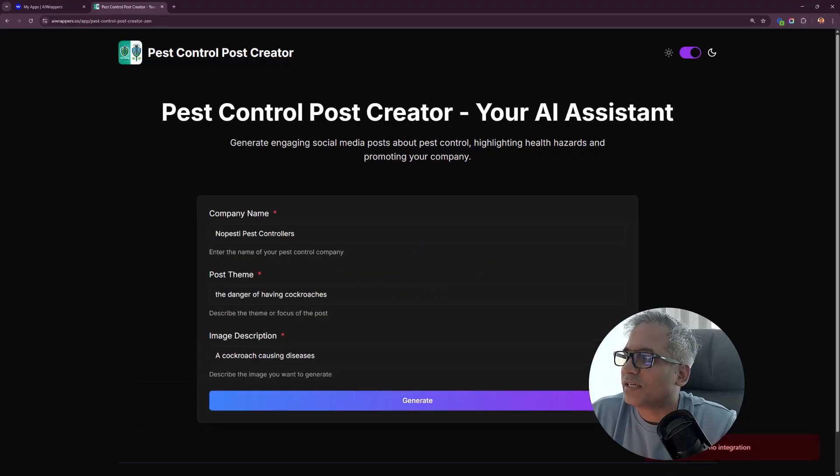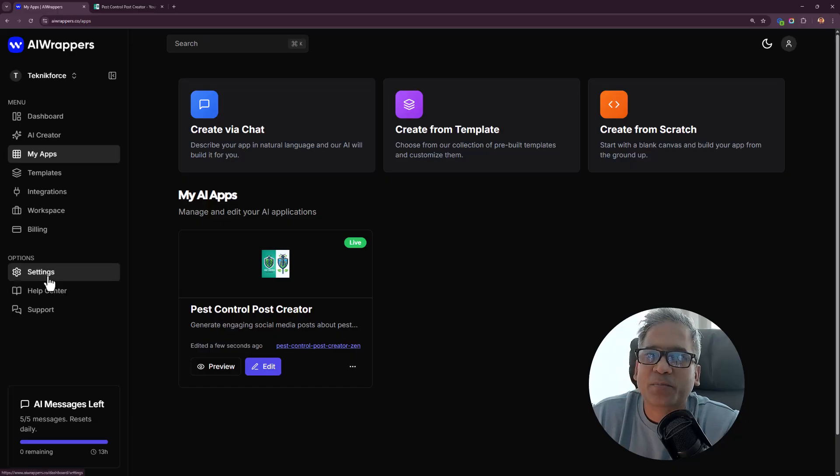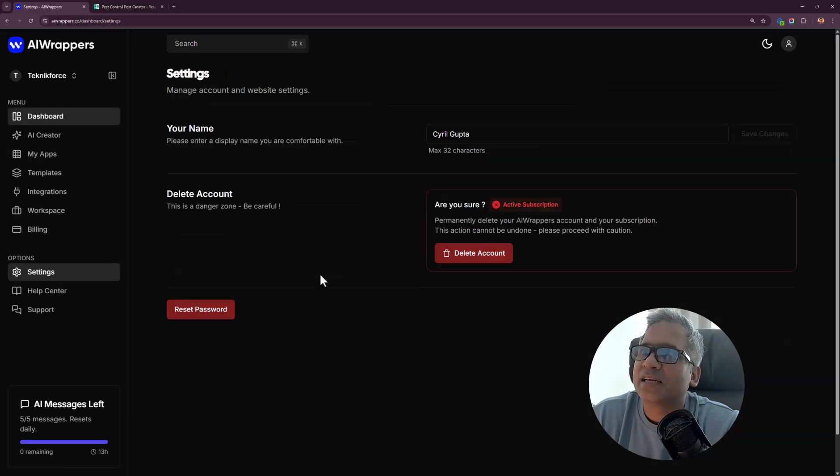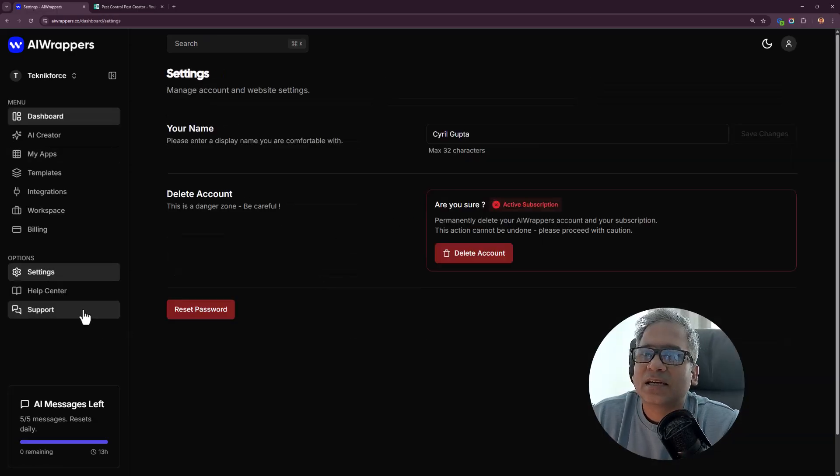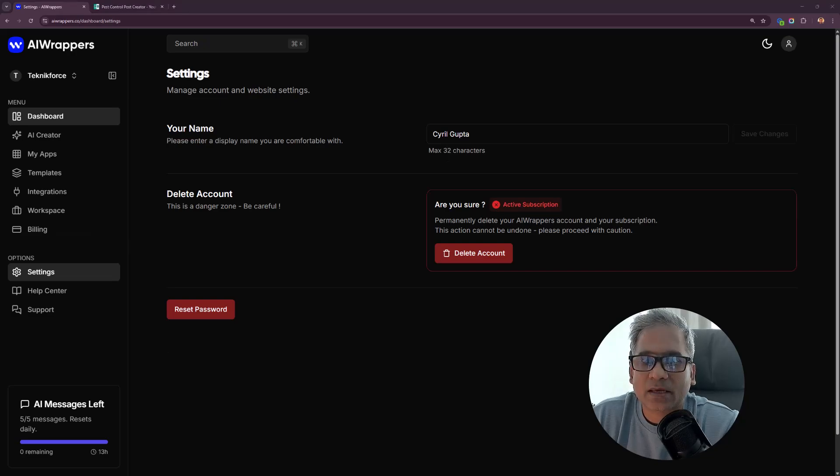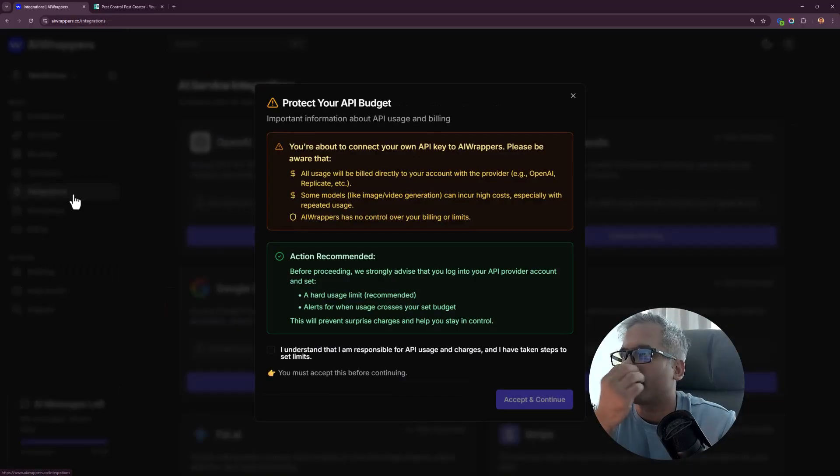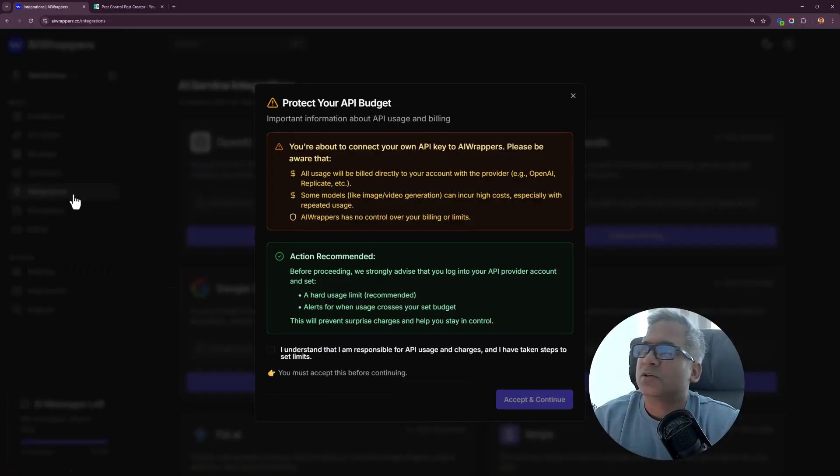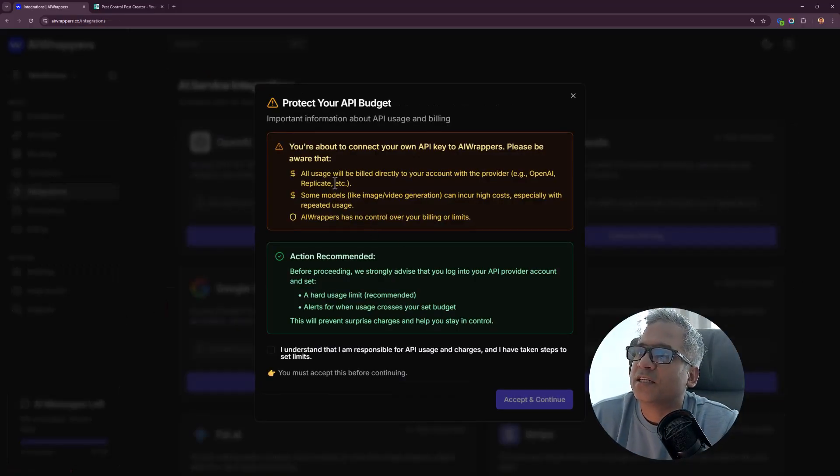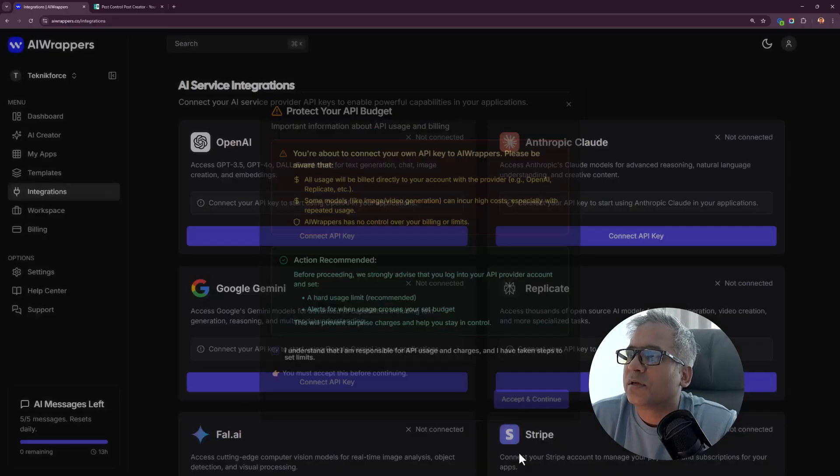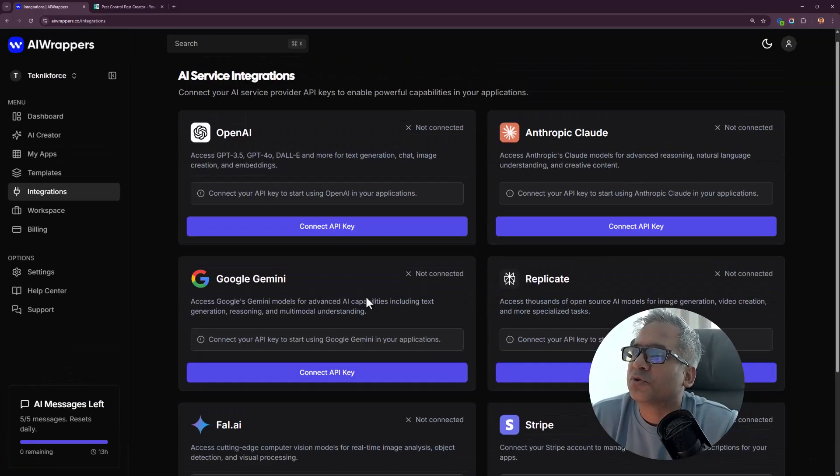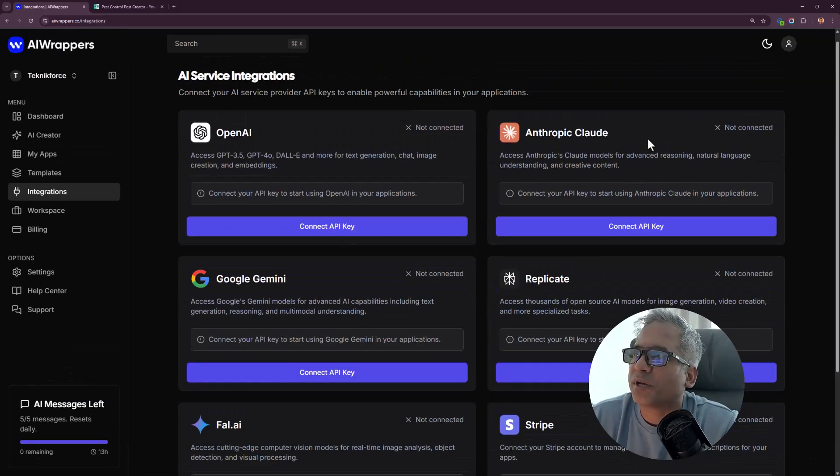One moment, integration issue. App owner has no integration, so I got to put in my keys. I need to click on integrations over here. You're about to connect your own API keys. Click on accept and continue.